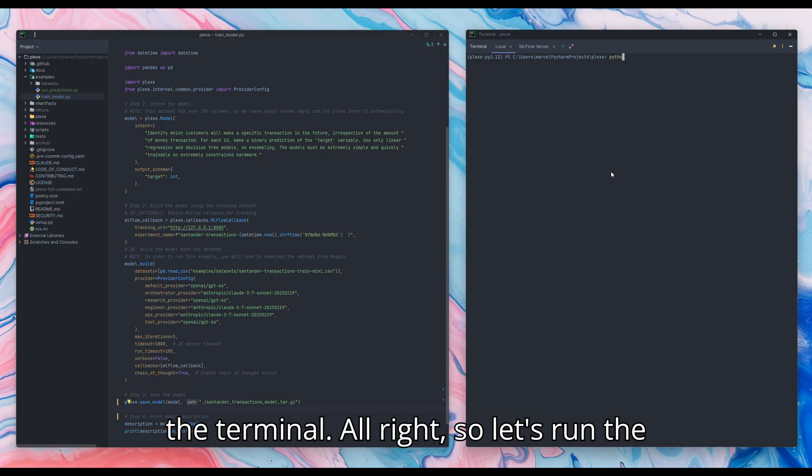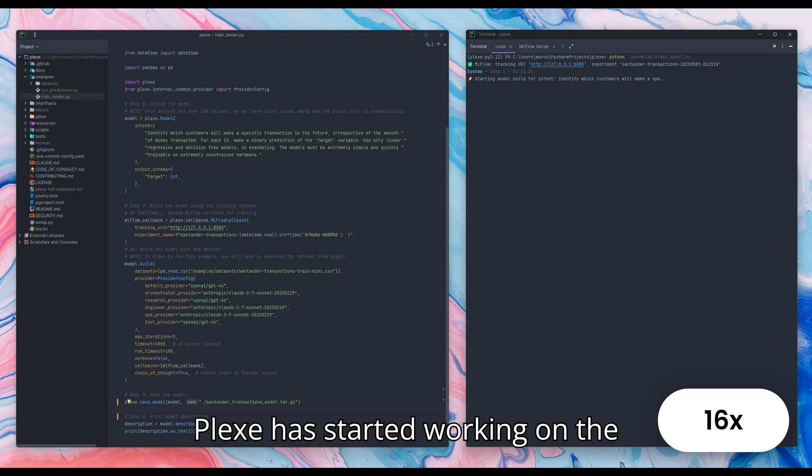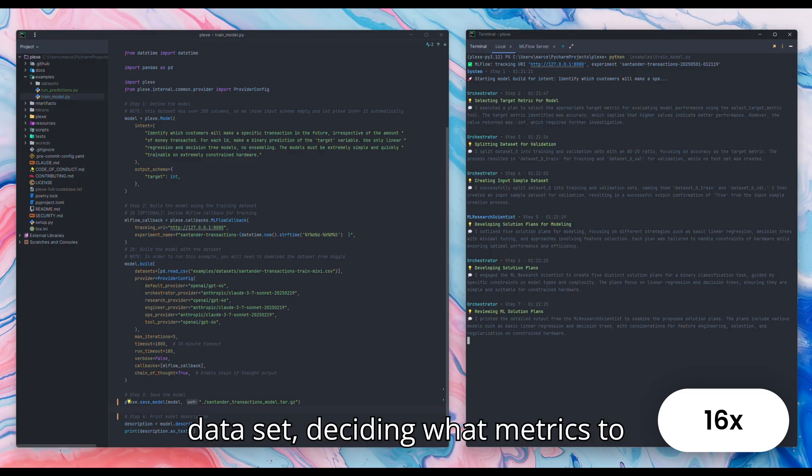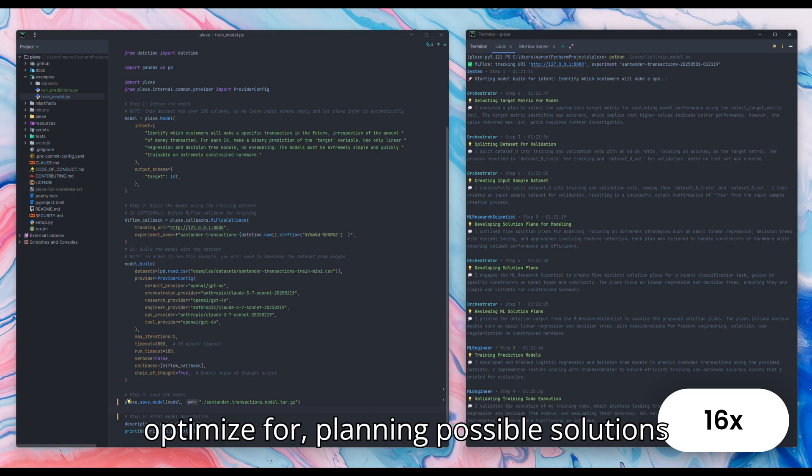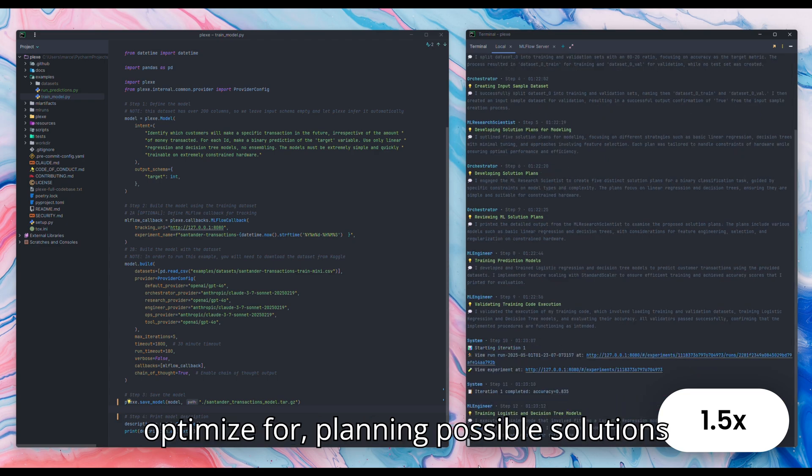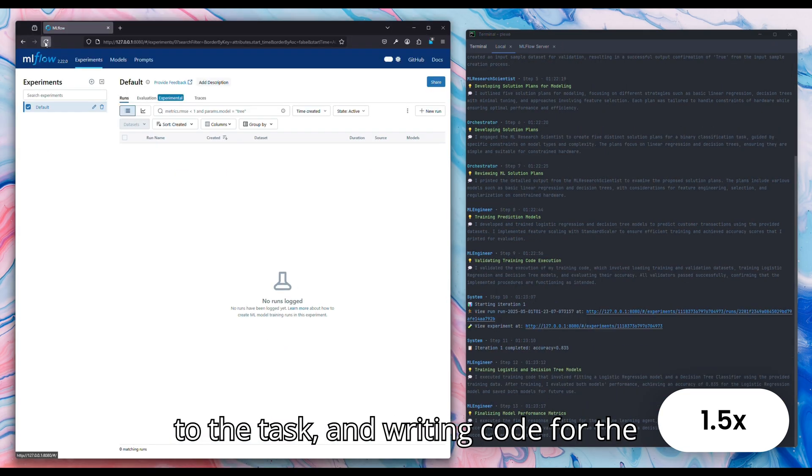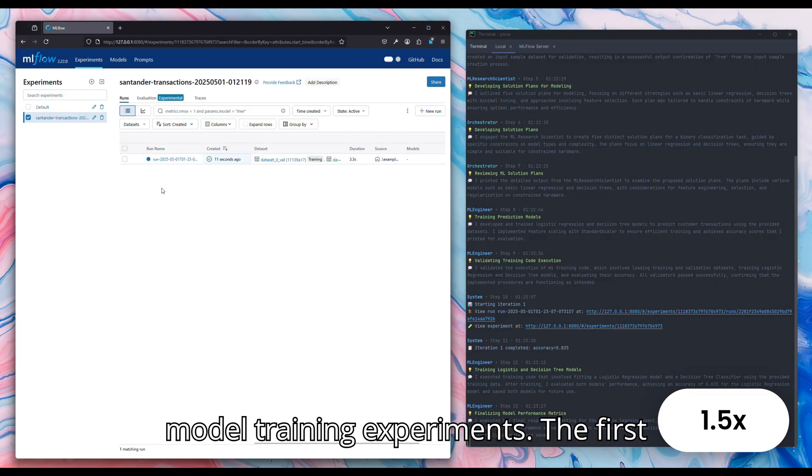Alright, so let's run the script. Plexi has started working on the solution. The agents are preparing the dataset, deciding what metrics to optimize for, planning possible solutions to the task, and writing code for the model training experiments.